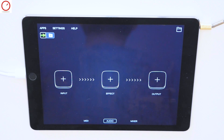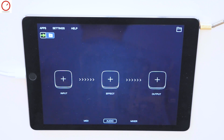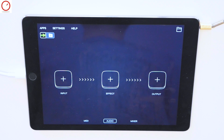Hello YouTube, welcome to a new Synth Anatomy video. The developer of Audiobus released today version 3 of Audiobus with many new features and improvements. In this video I give you an overview of all the new features.